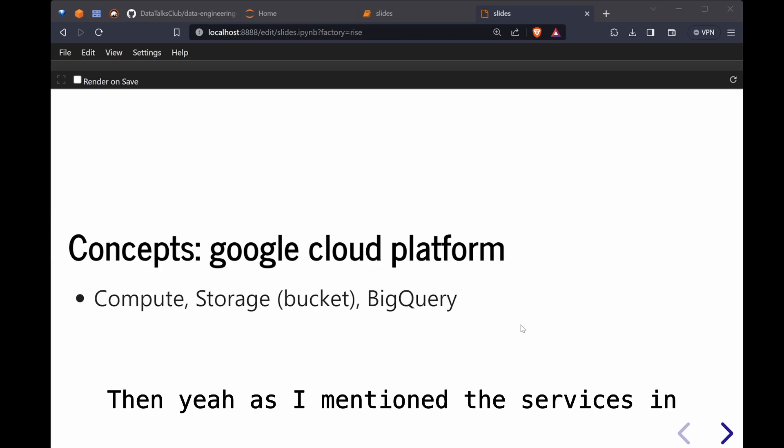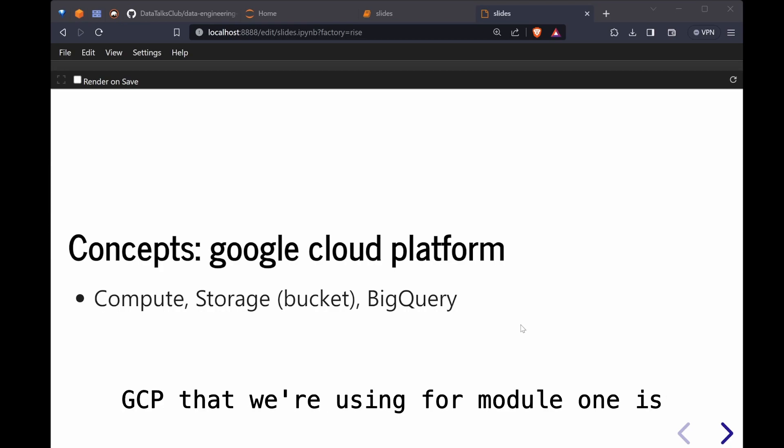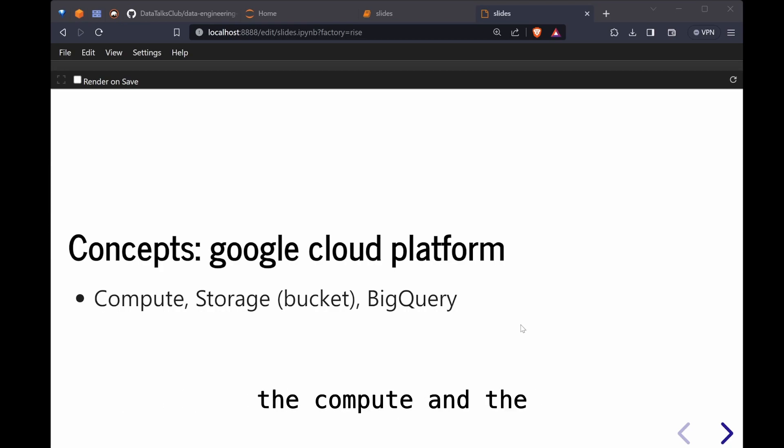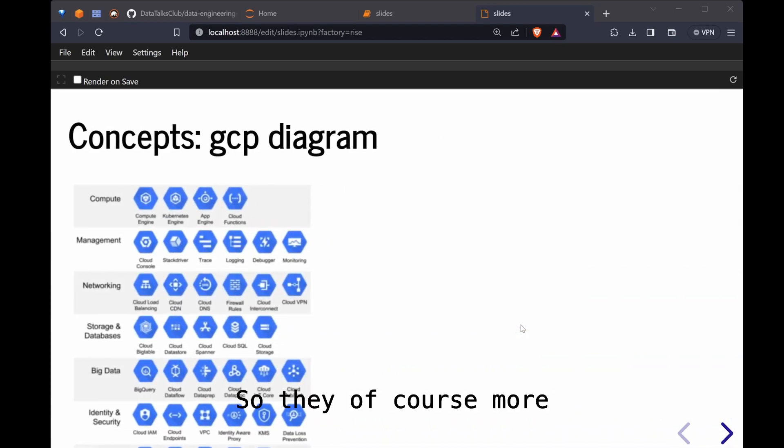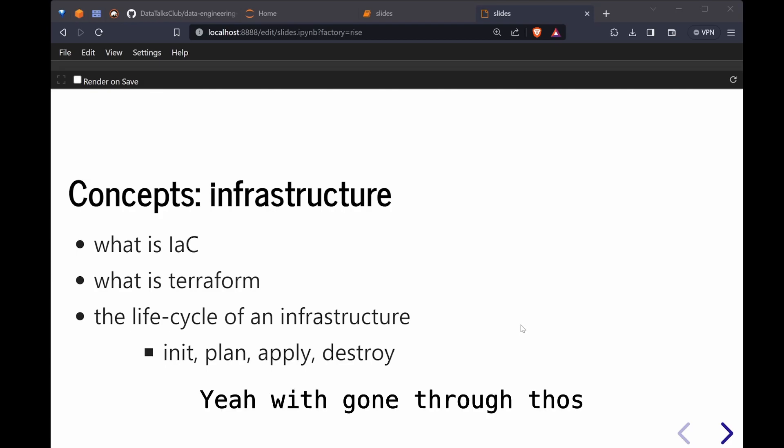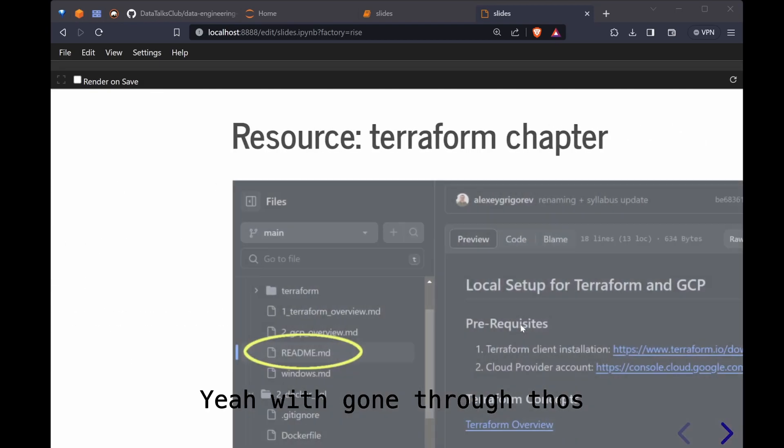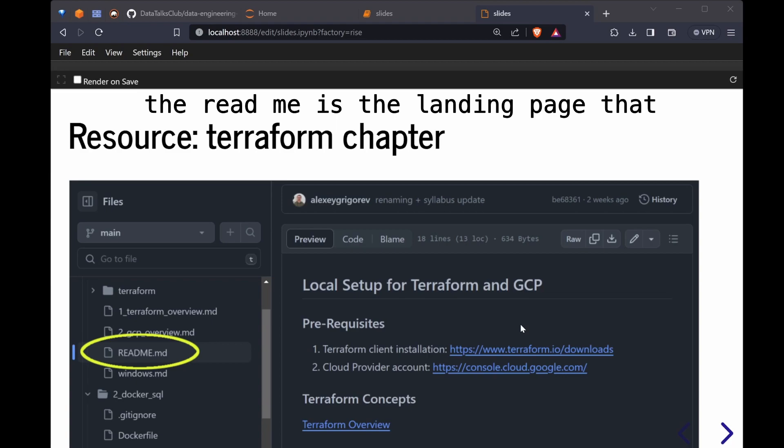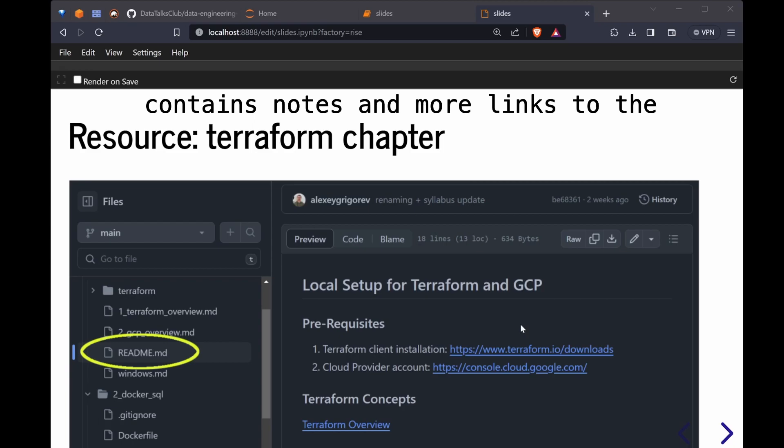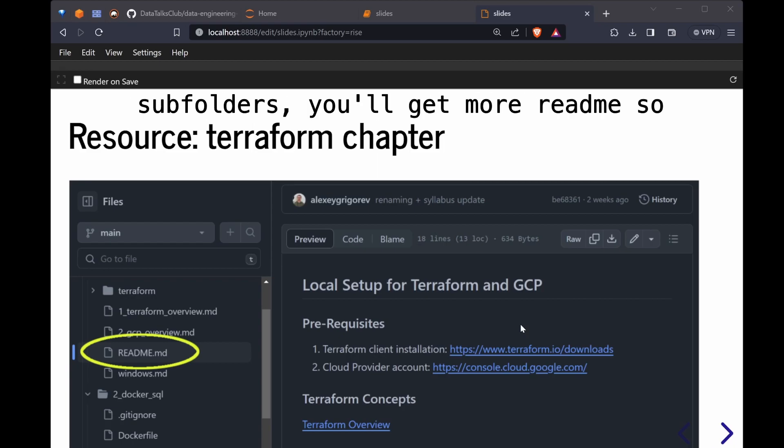And then the services in GCP that we're using for module one is the compute and the bucket and the BigQuery. There are of course more services that GCP offers. Similarly for the Terraform chapter, the readme is the landing page that contains notes and more links to the subtopics. So if you drill down to the subfolders you'll get more readme.